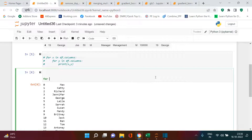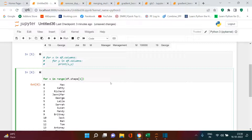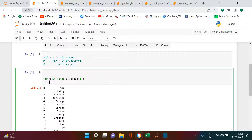Let's start writing the syntax. For the outer loop: for x in range(df.shape[1]). We're just taking the total count of columns in the DataFrame and iterating through each. Inside the loop, we store the current column's values: base_column = df.iloc[:, x]. Every time x updates, it will take each column and store it in base_column.